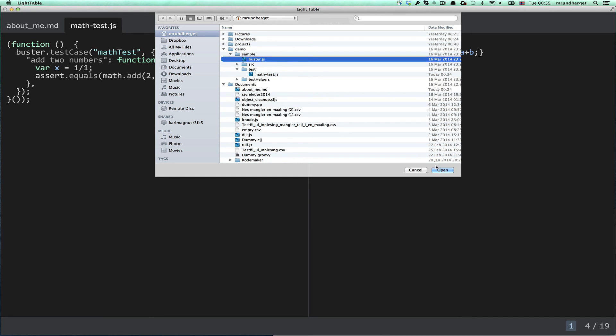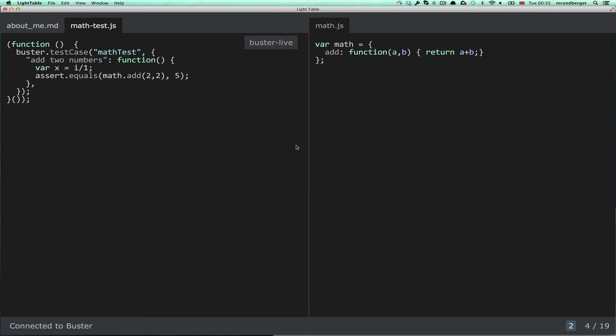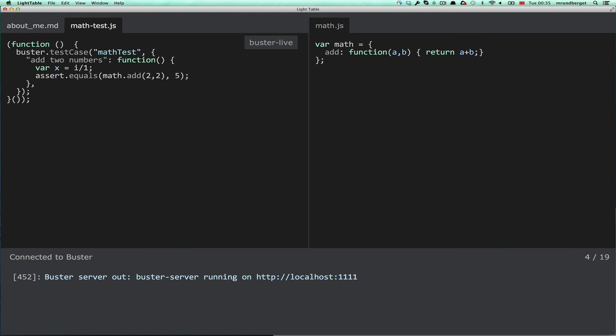I specify here Buster.js, and it connects to Buster, and it starts the server. You can see here in the console.out, it's running on localhost 1111.